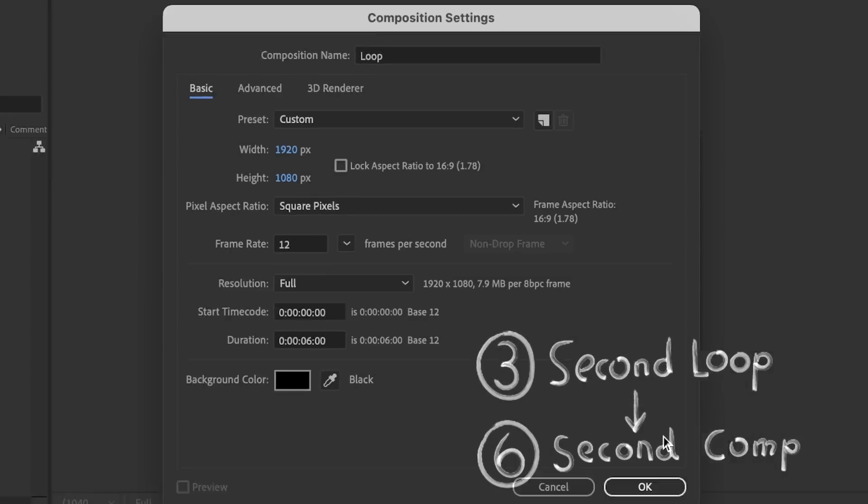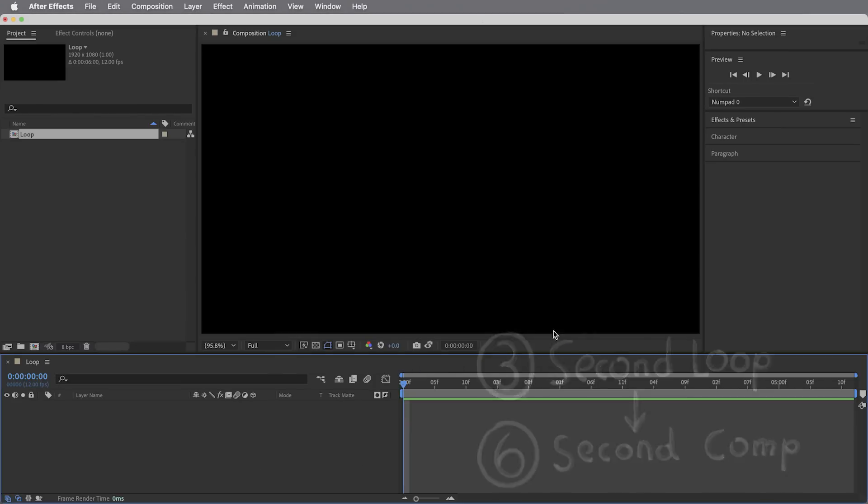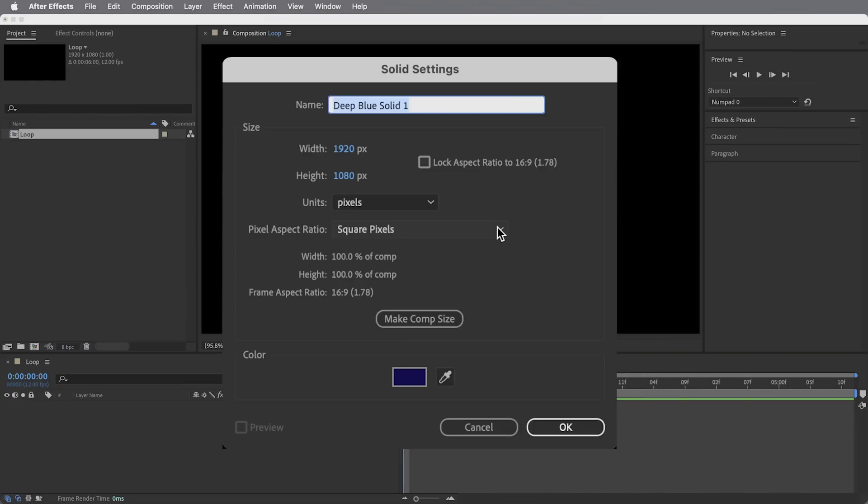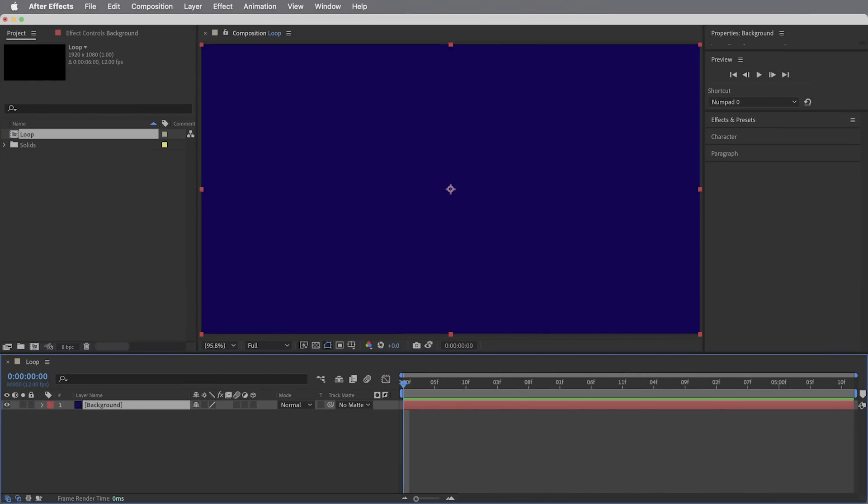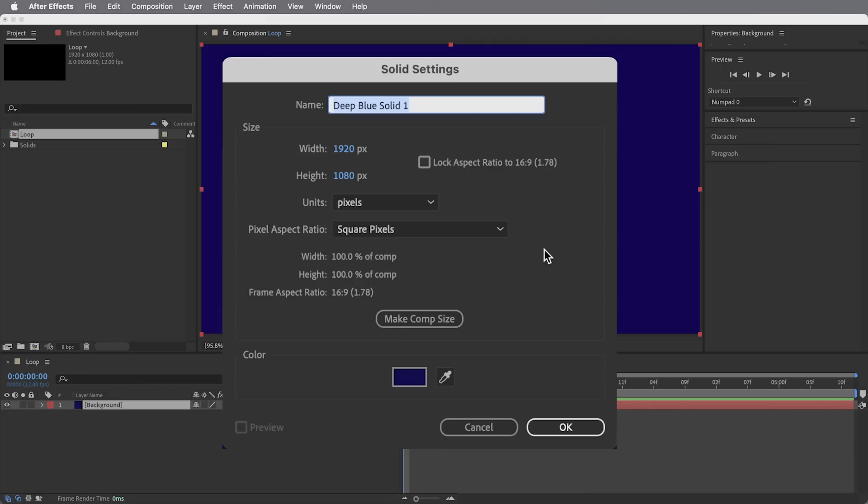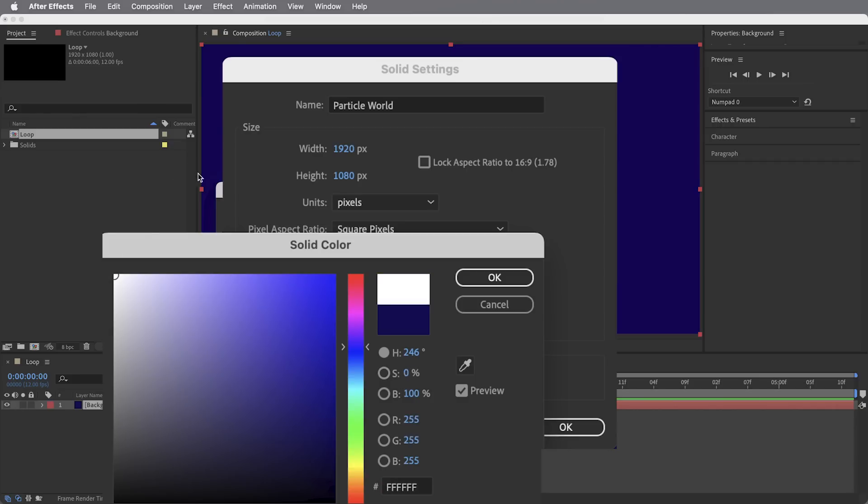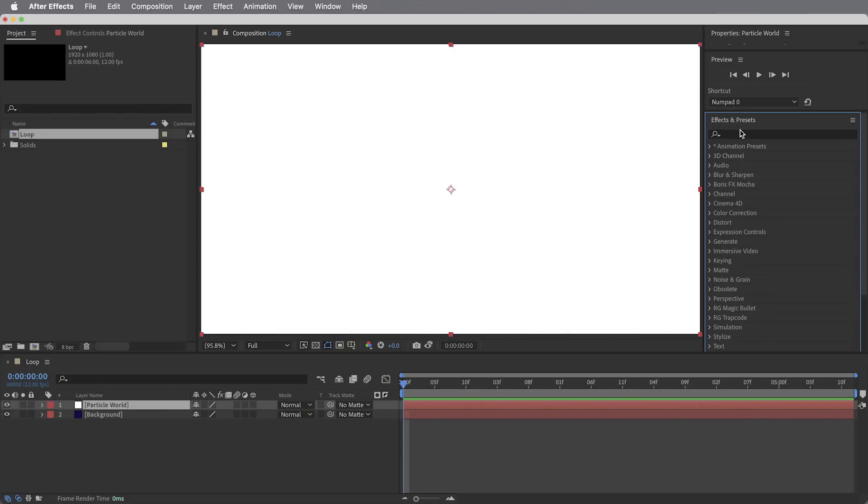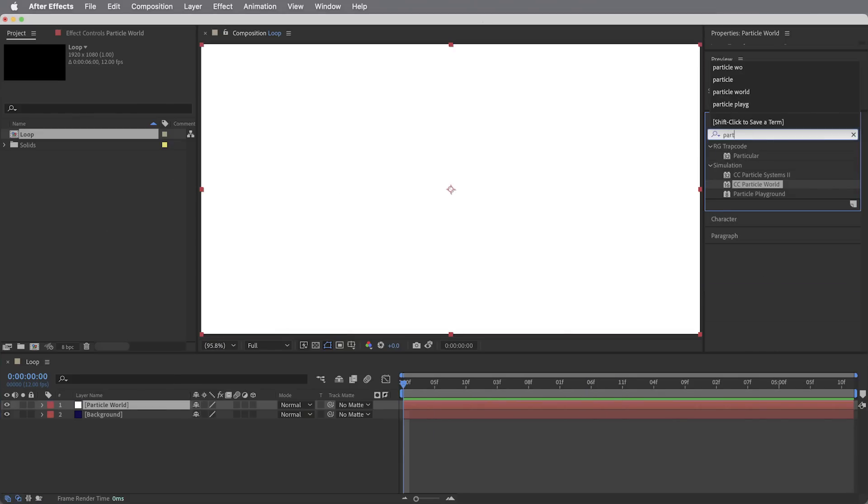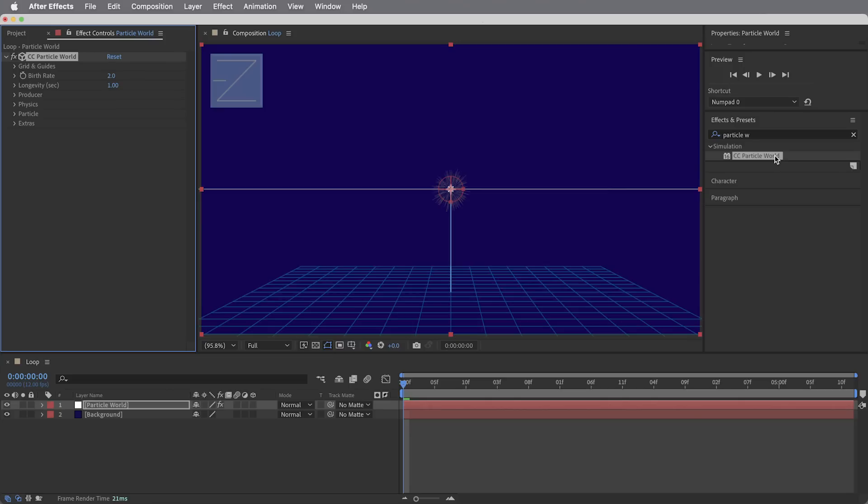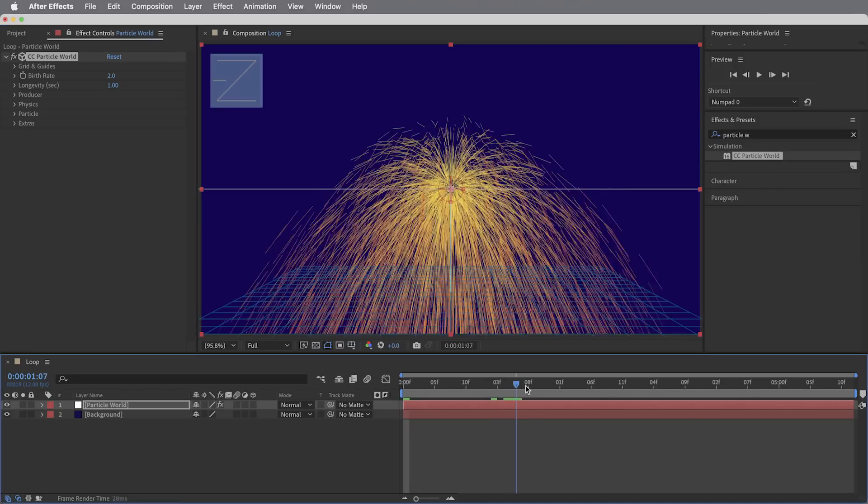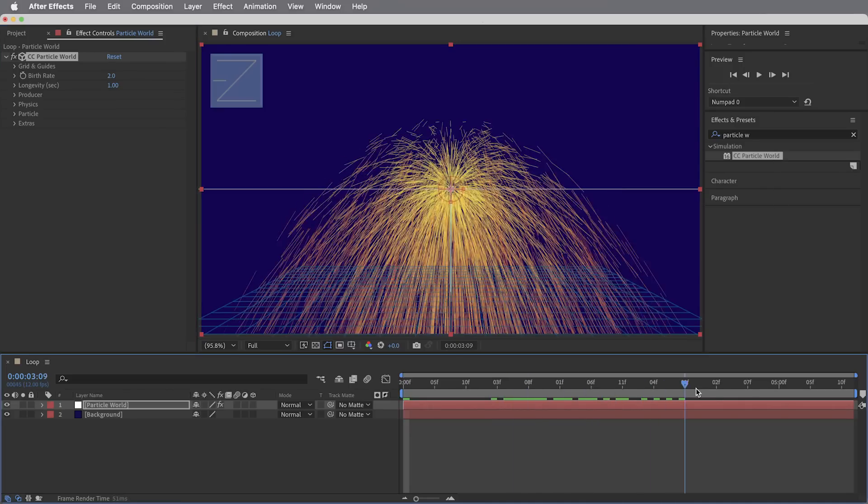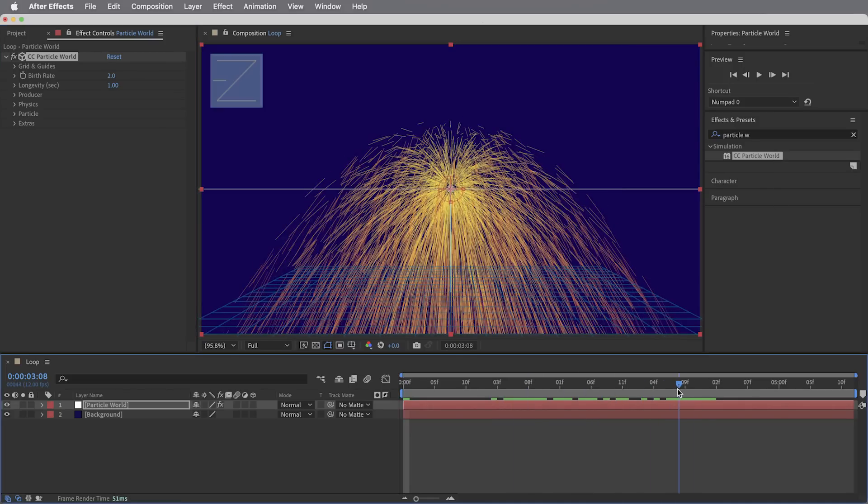So I need six seconds of timeline. Let's put a new solid in here - this blue solid will be the background and another solid, this is going to be our particle world solid and I'll just make this one a white solid. Let's get a particle world effect on here and I'm just going to tweak the settings a little bit to get started. Let's make these particles live a little bit longer.